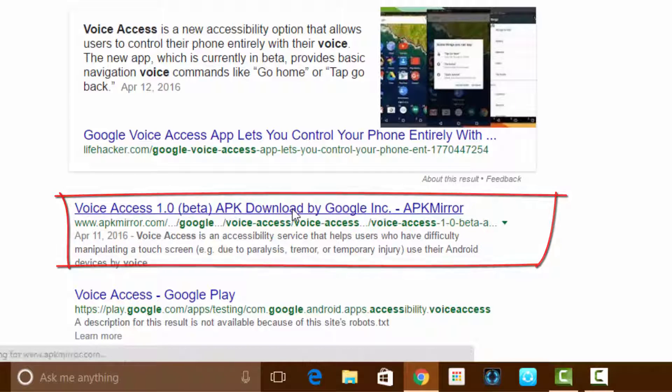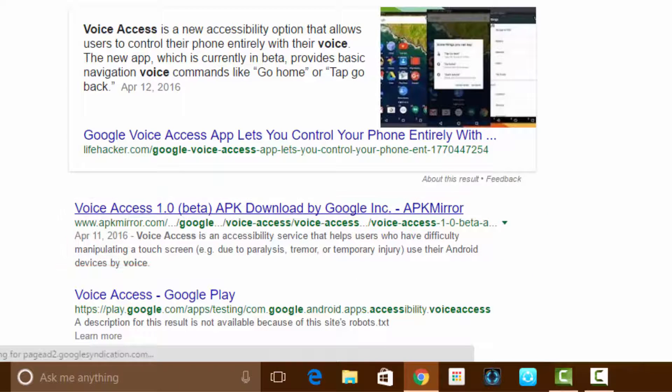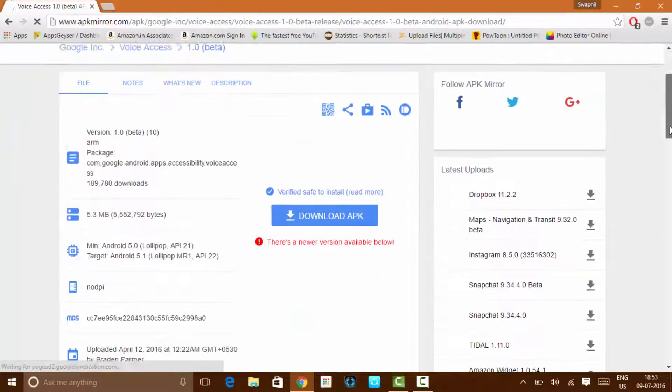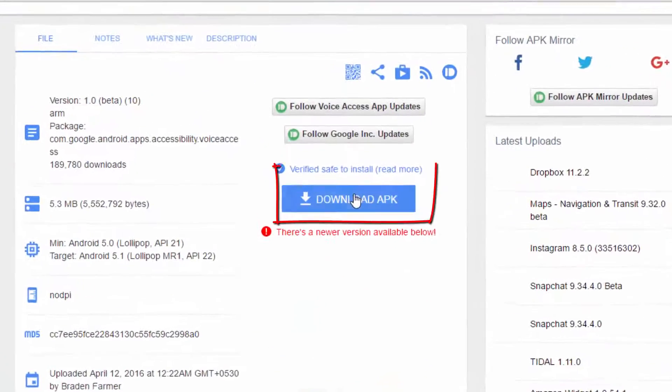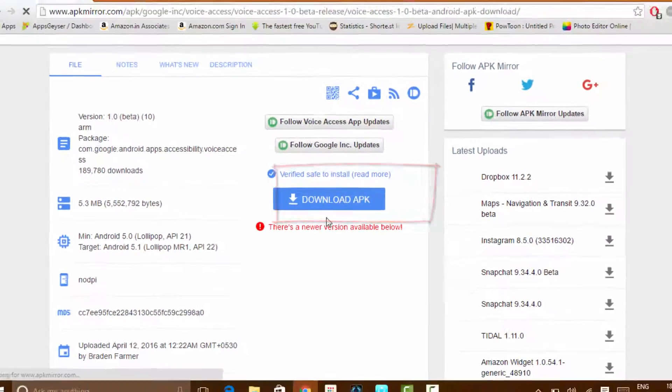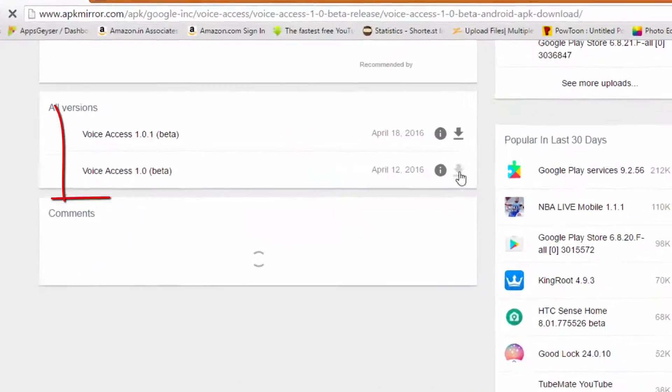Remember that you must have at least Android version 5.0 to install this application. So now you can install it from here or download it from here. As you can see, the latest version below.